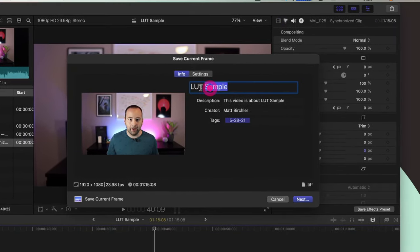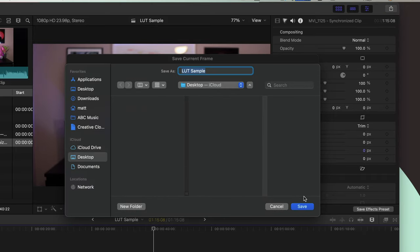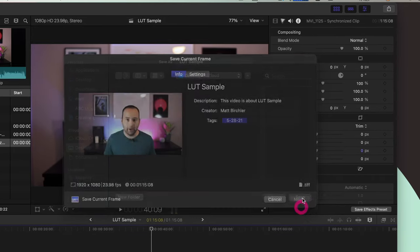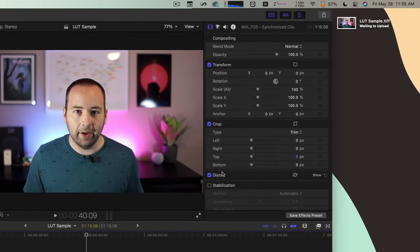I can name it whatever I want. It doesn't really matter. I'm going to save it to the desktop. That's fine. It'll take a second or two to do the export. There it is.